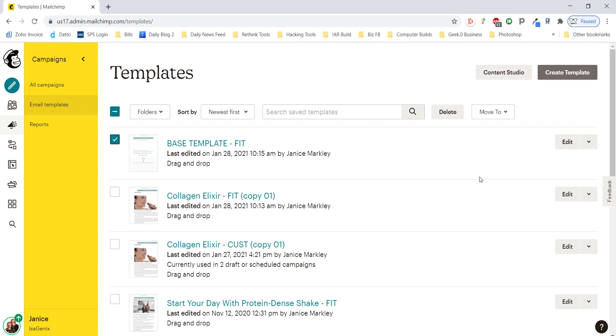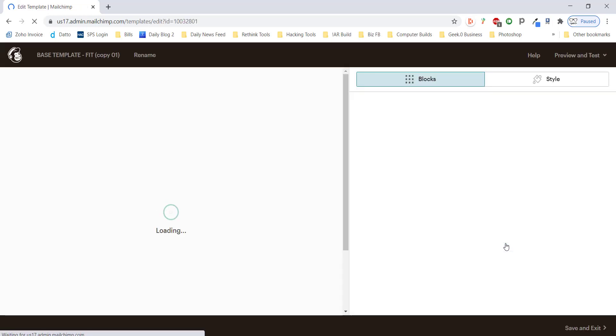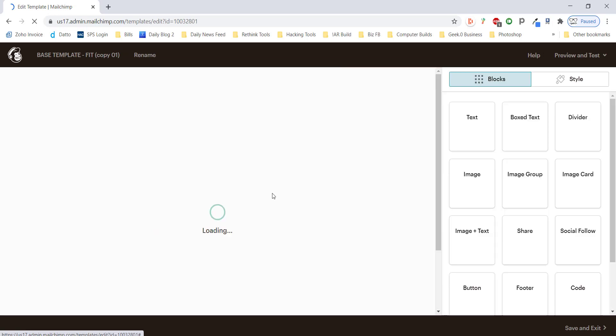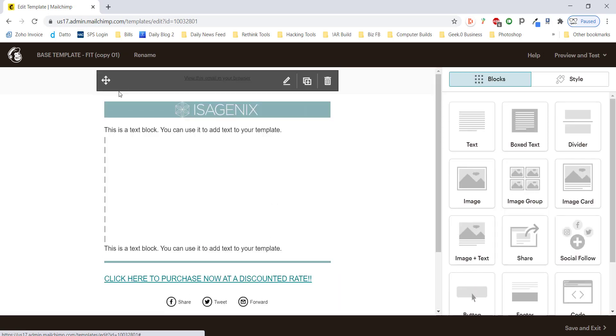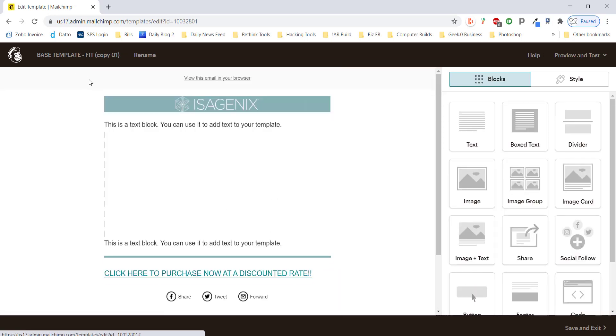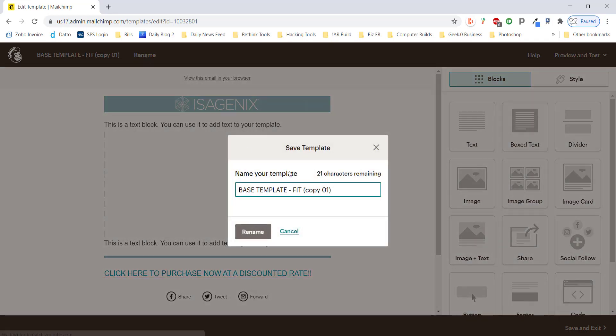So we're going to go ahead and click this to select it and we're going to replicate as usual. Once we do that we're going to get a copy of the template that we can now use to make our email. I'm going to click up here on rename just so I can rename this and this will be hyperlink tutorial.